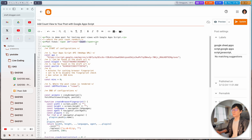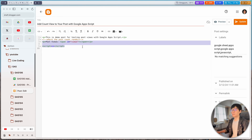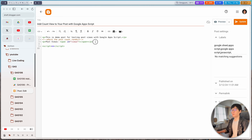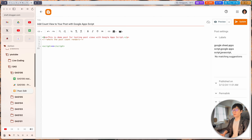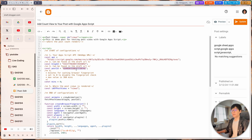So basically for every single post, make a copy of this sample code including the span tag and append it to your post. You can put this anywhere in your post — if you want to add it at the top position just move it to the first line. Then update the post ID and it should be good to go.